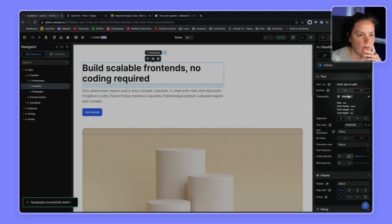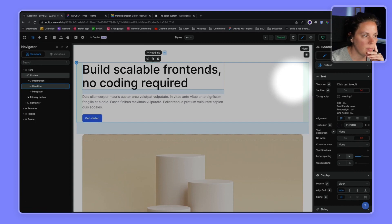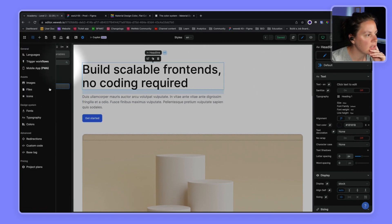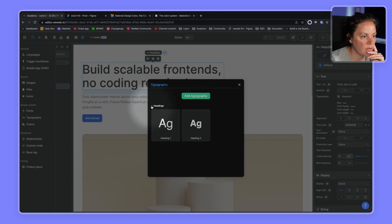So here we will move it back to heading one and we'll go in our settings to work on, to add all our new typographies.